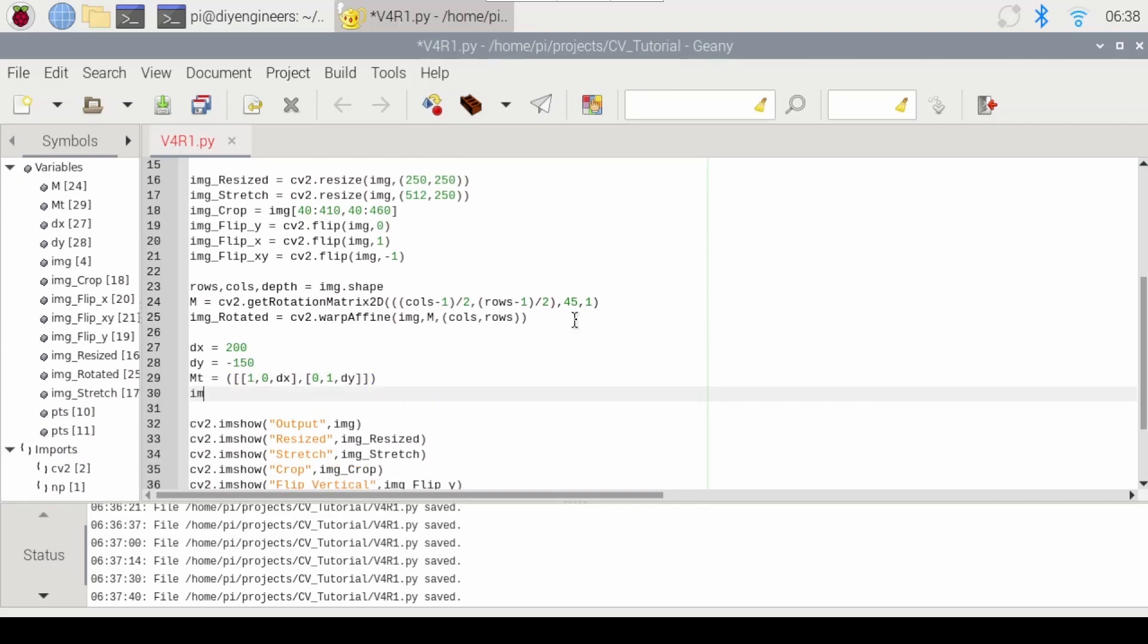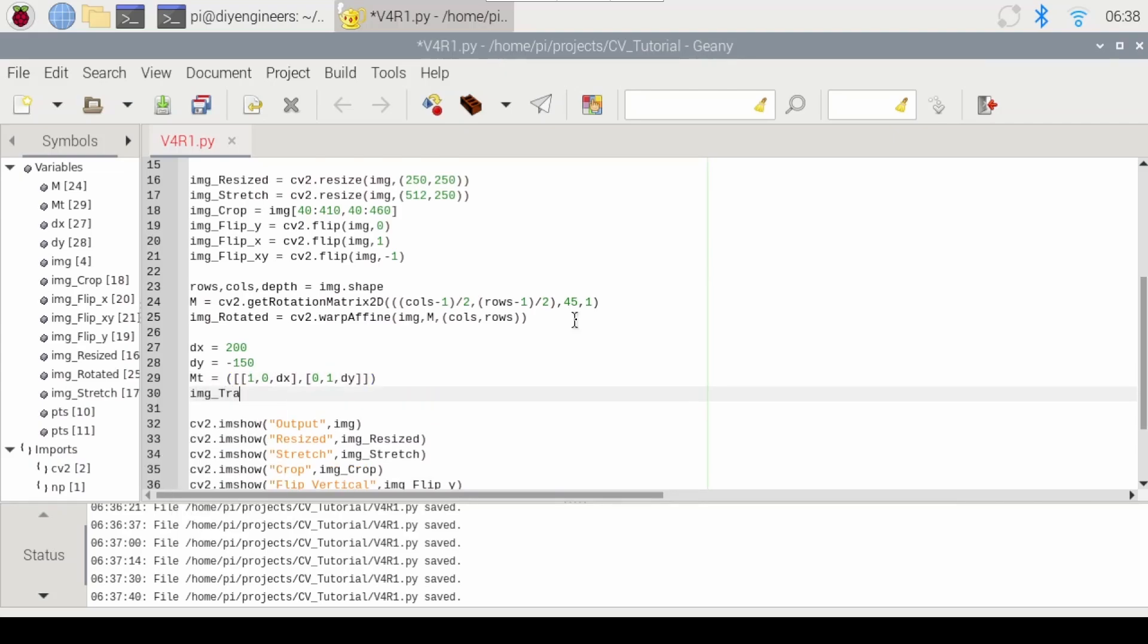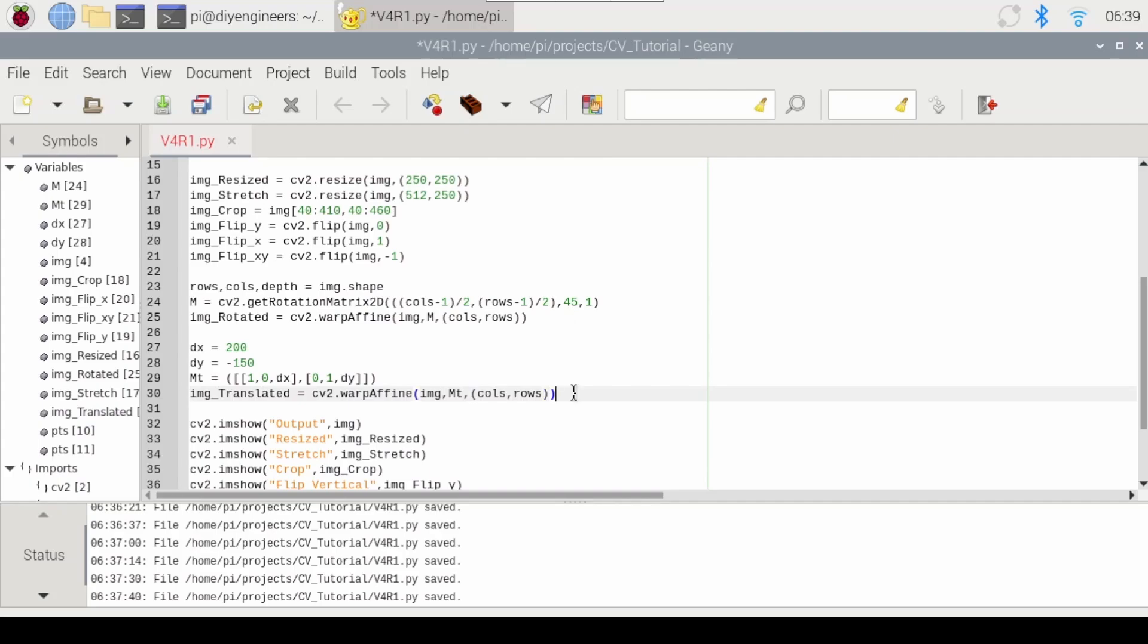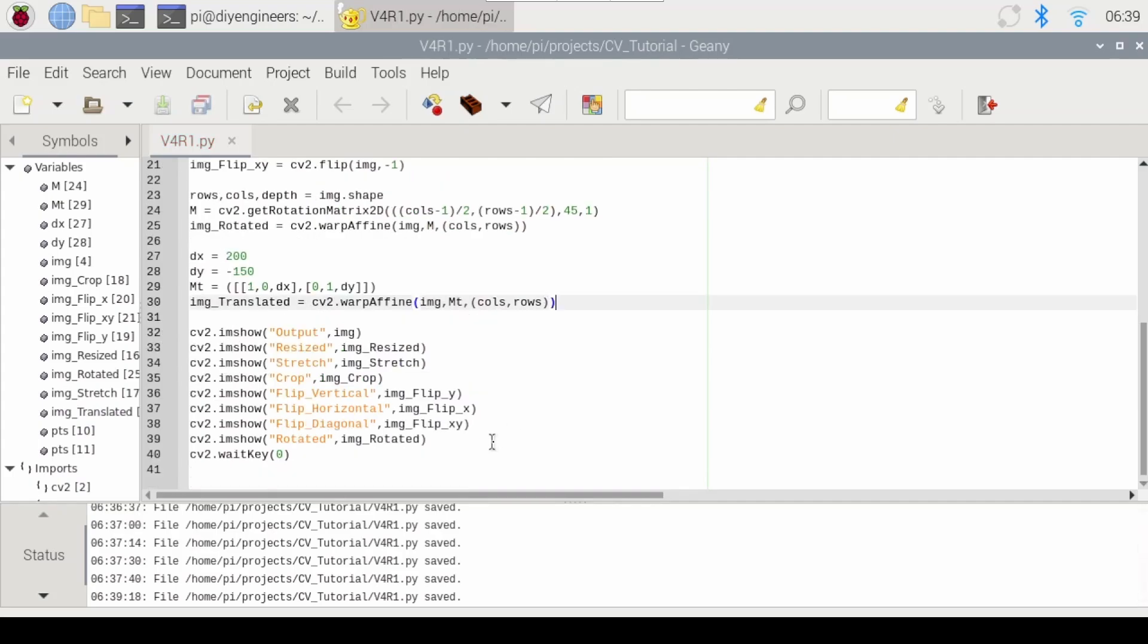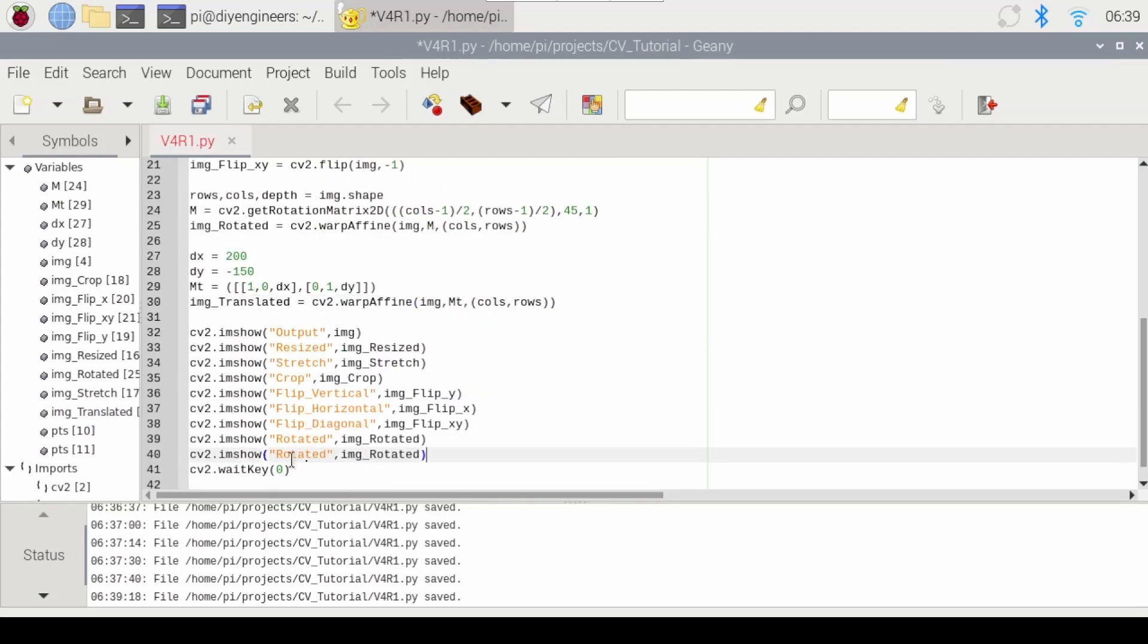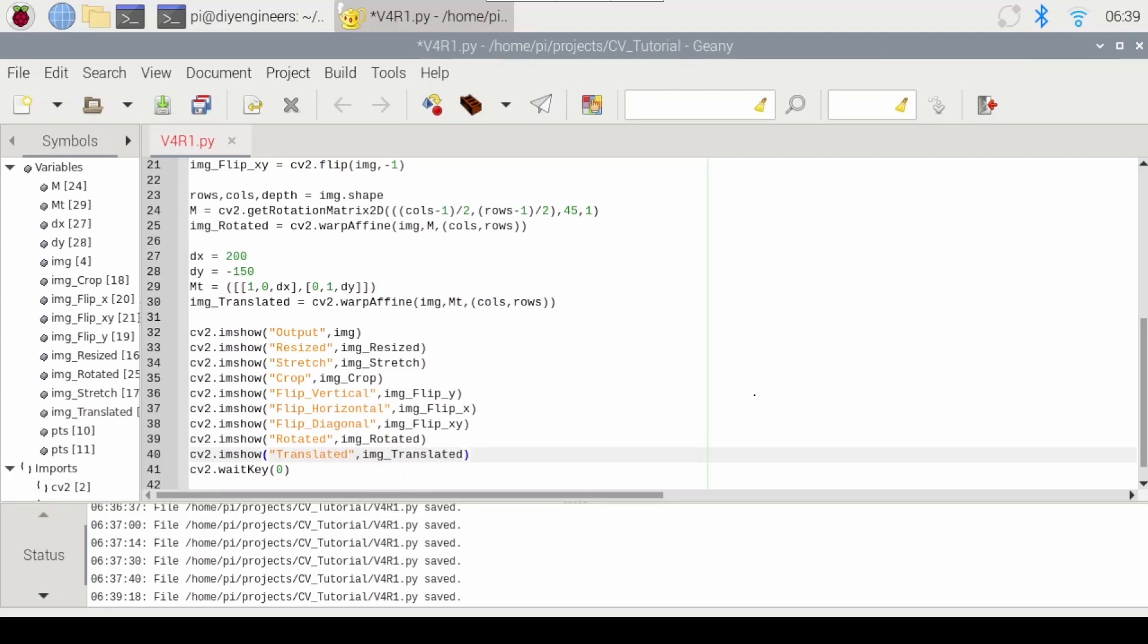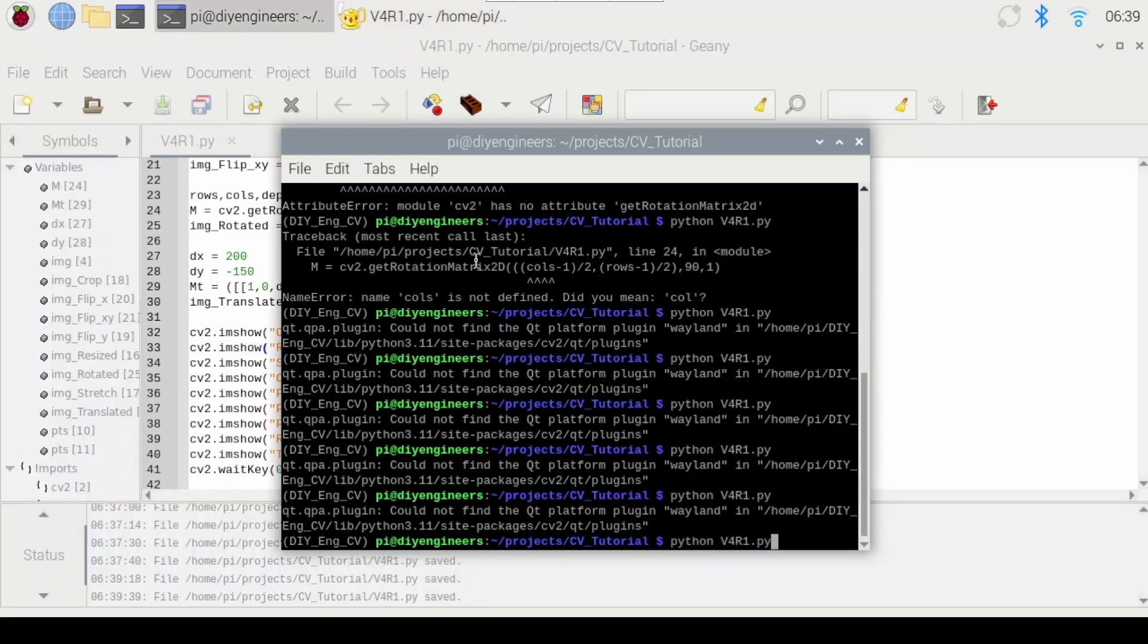And then we'll just do IMG_translated equals CV2.warpAffine. We'll pass the image. We'll do MT this time instead. And we'll do columns and rows. We just need to now call this one translated. Okay.